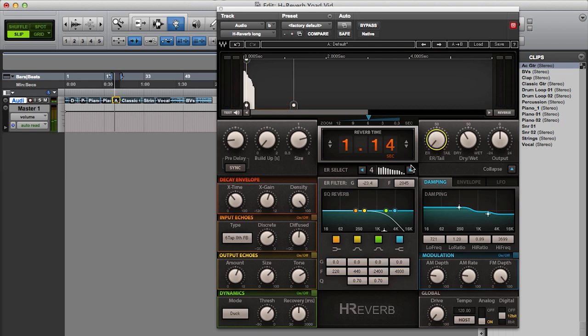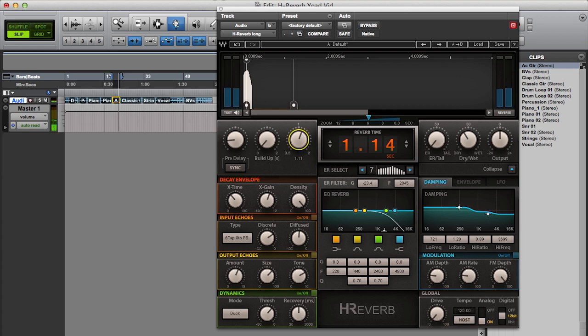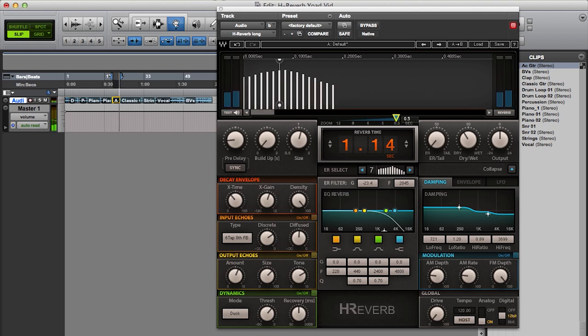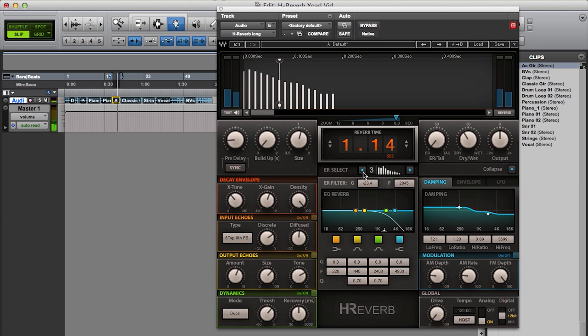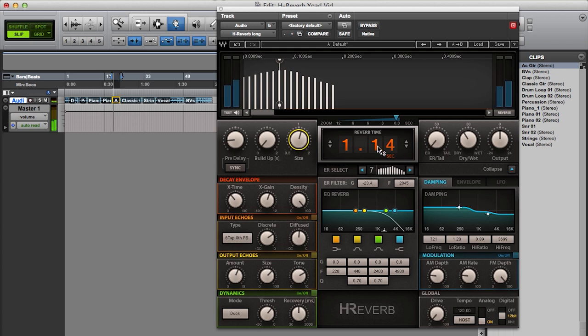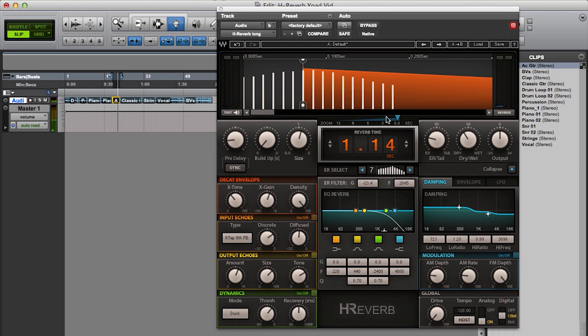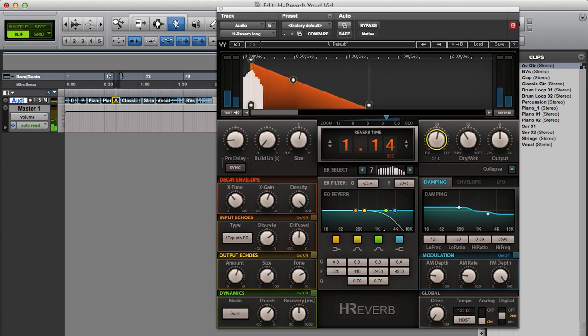I want to listen to the early reflections and choose something which is more evenly spread and probably decrease the size. I can use the zoom control to see the individual reflections. But they are represented here anyway on this mini pic, which is usually enough. I'm going to go for something like that, then I can zoom back out and increase the level of the tail.